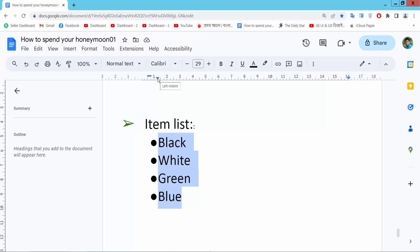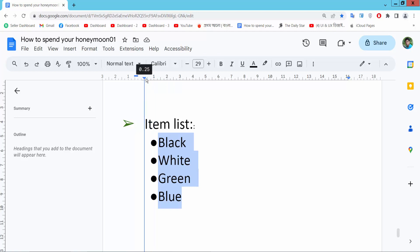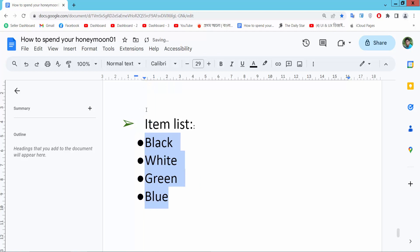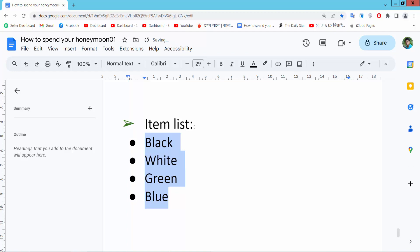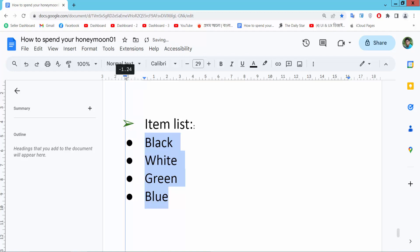Move this indent triangle and see the text and bullet point moving. Now move this rectangle option - only the bullet point will move and the text remains the same.